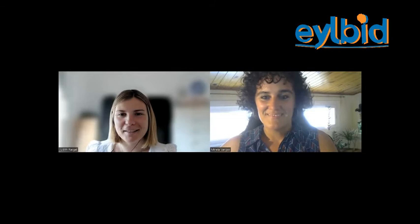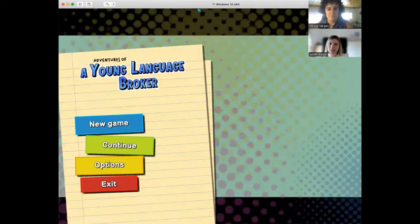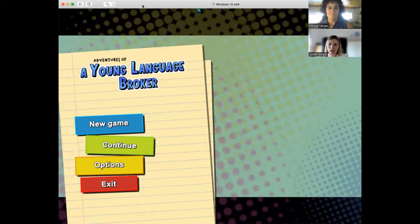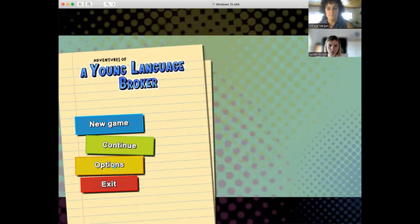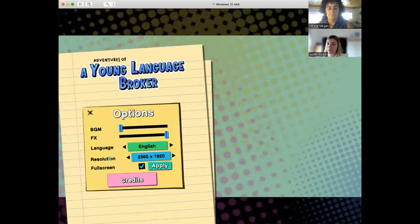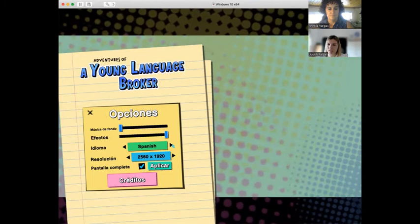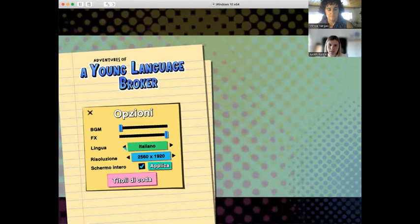Thank you, Mireia. Now it's time to play. Let's share the screen and play. This is our video game. Before we go to the scenario, I want to show you that we have a multilingual video game. If we want to choose another language, we have to click on Options. Here we have the language option, and the video game is available in English, Spanish, Catalan, Italian, and German. Let's choose English and start the video game.